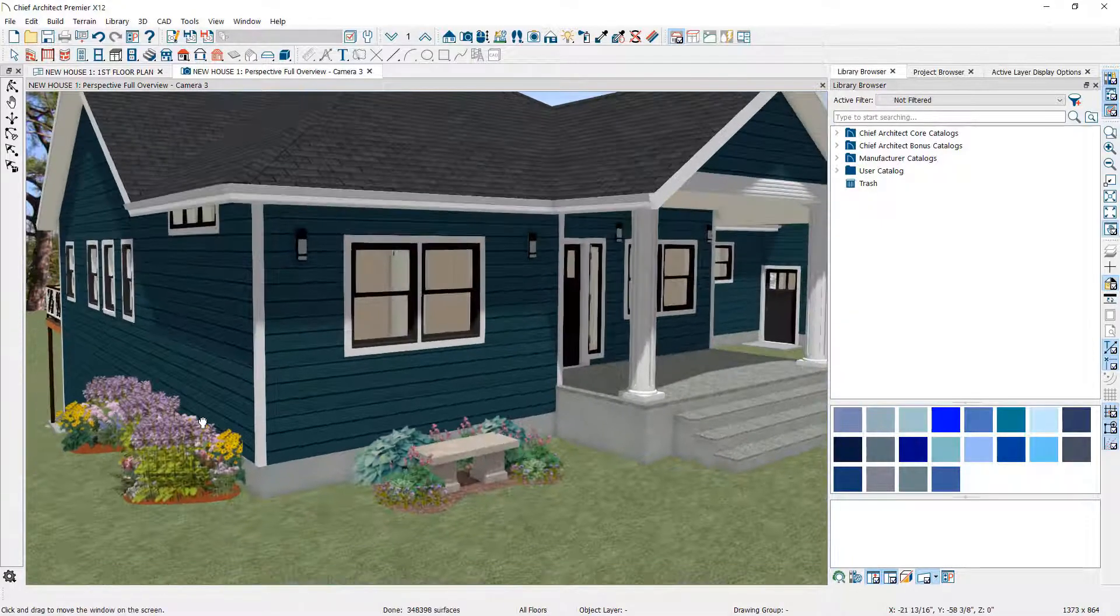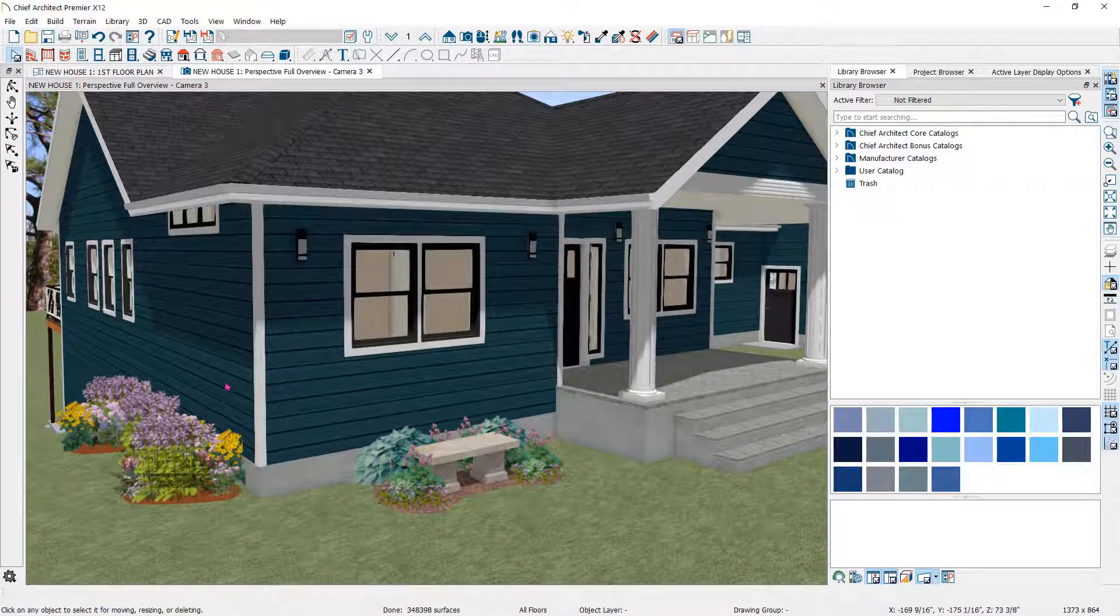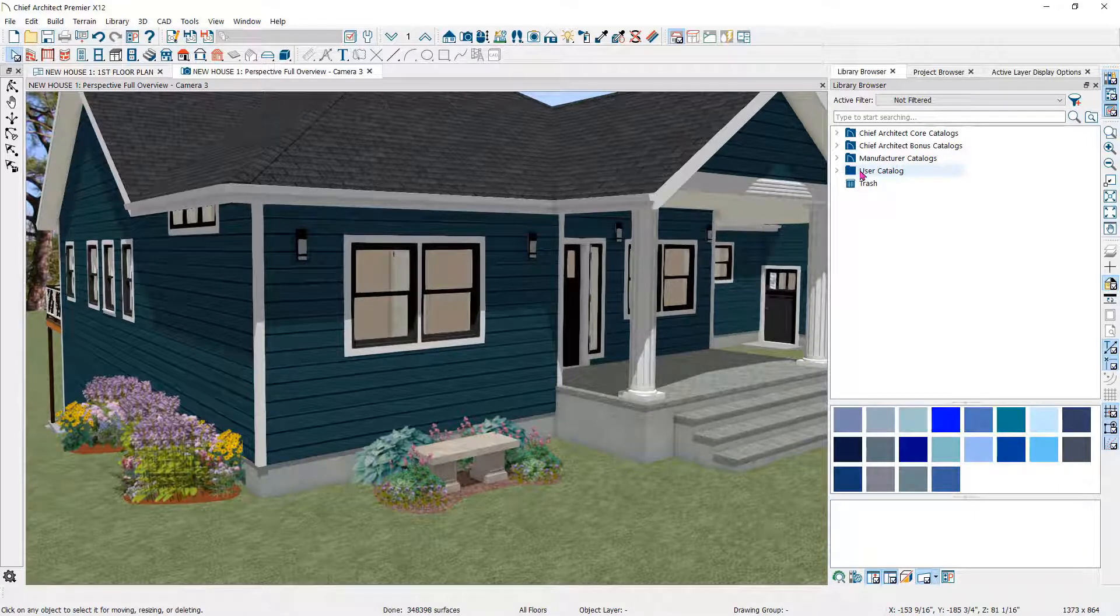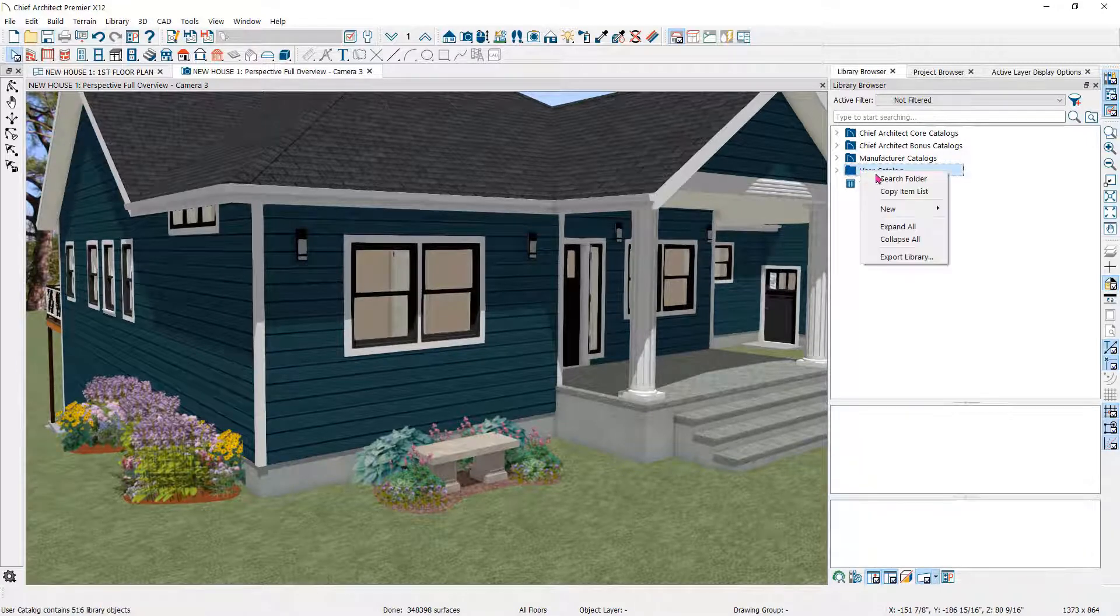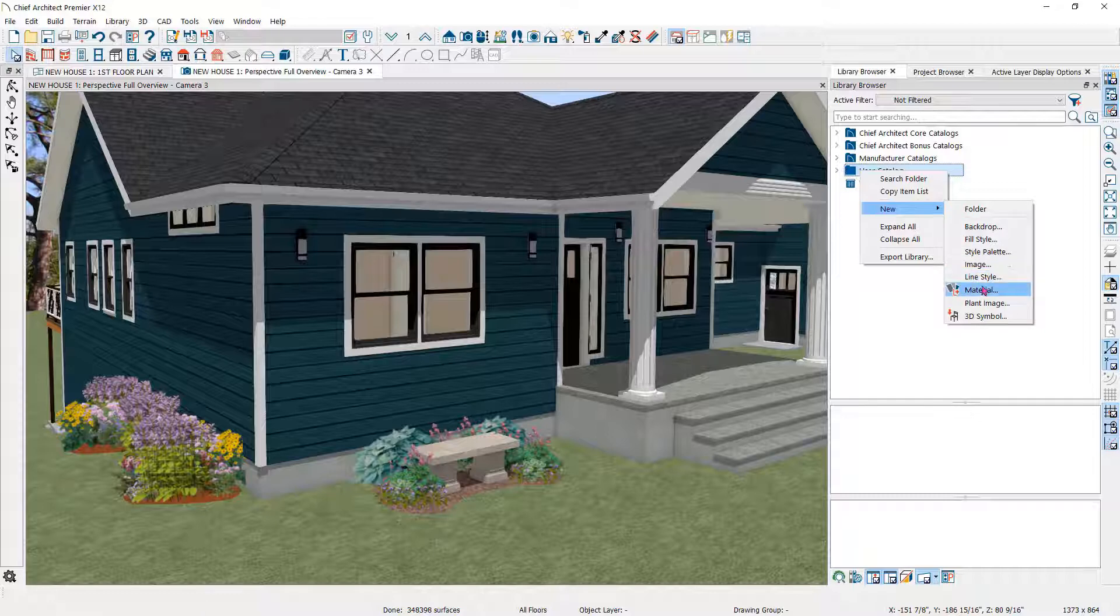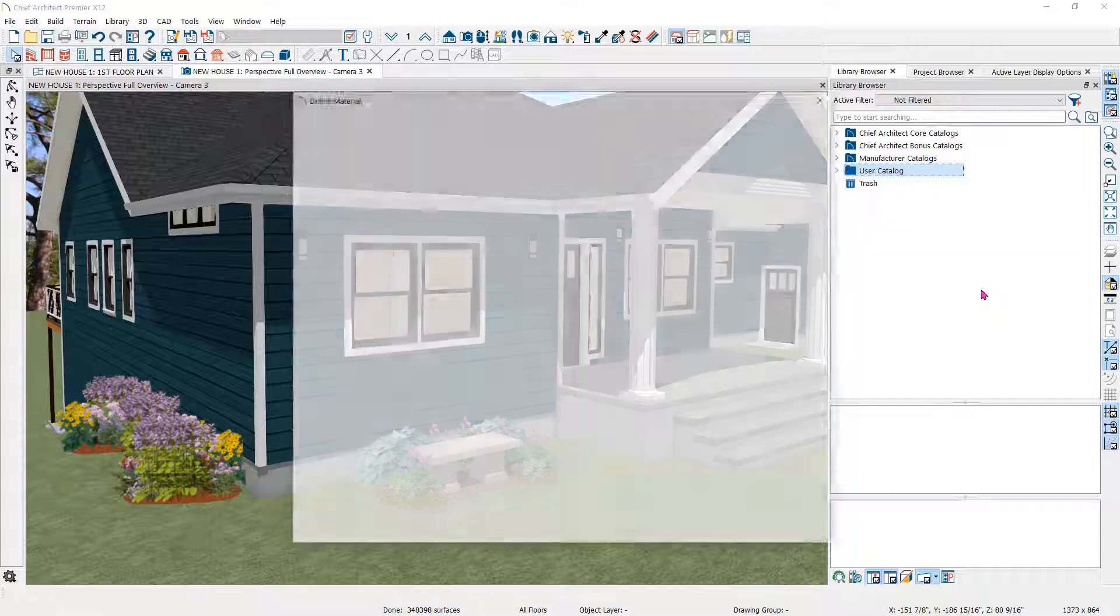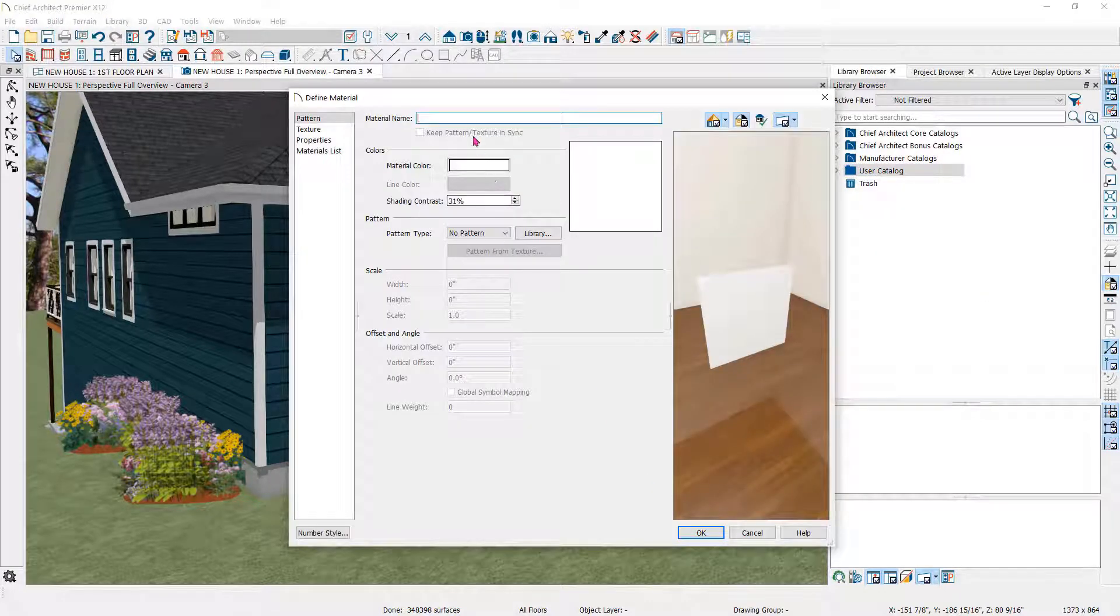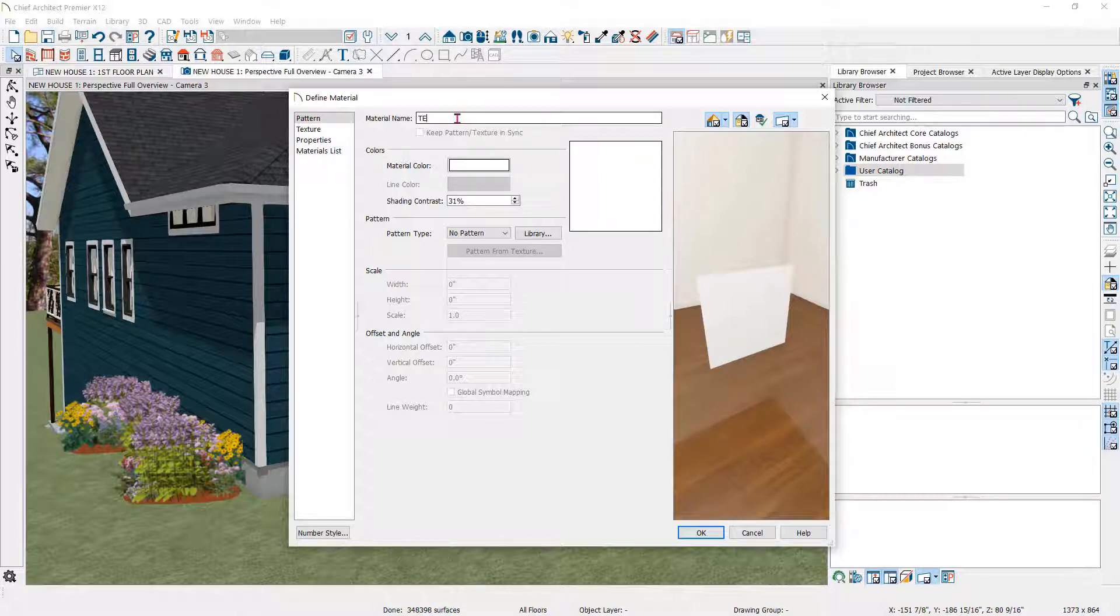In the library browser, right-click on the User Catalog and move down to New and then Material and click. That will open the Define Material dialog where you can name your new material. I'll name this Teal.